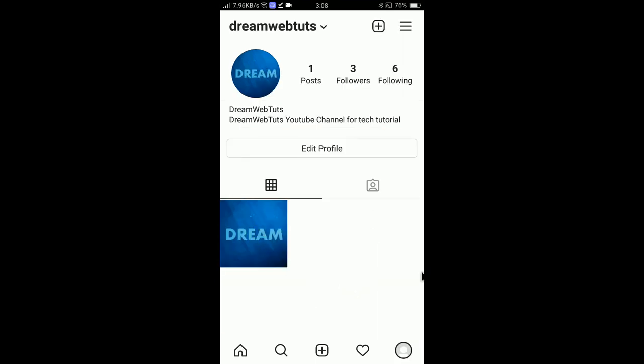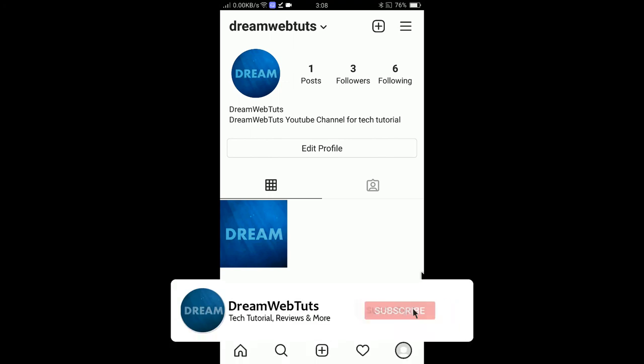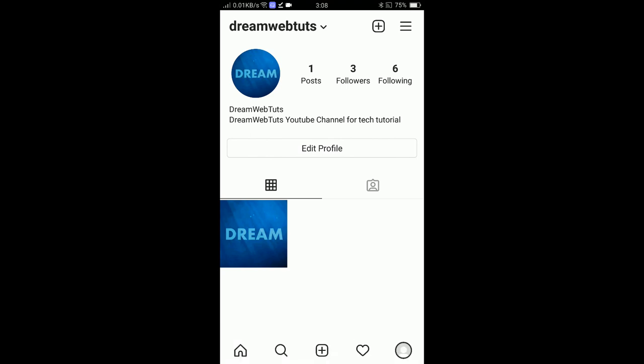This is how you can set up your Instagram account, complete your profile, and post your very first photo. I hope you guys enjoyed this video. Don't forget to subscribe to our YouTube channel Dreamwebters to get more tutorials like this. I will see you in another video — bye!